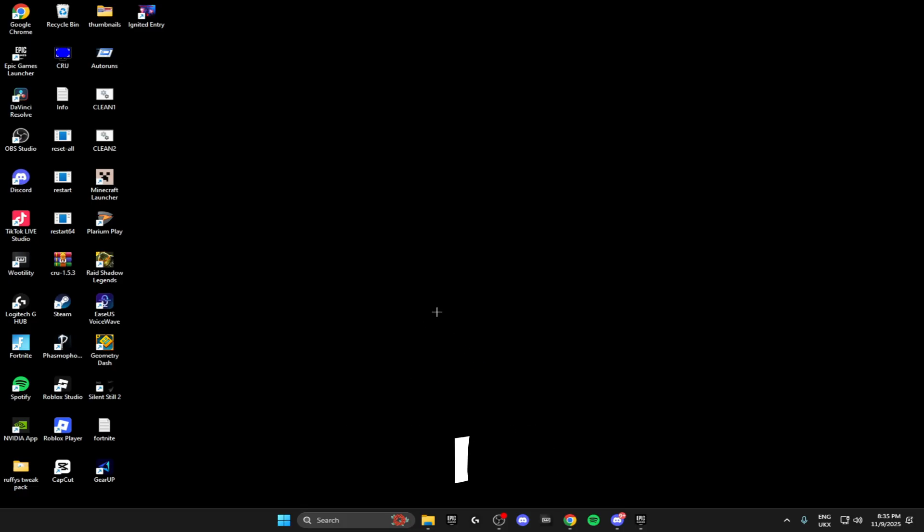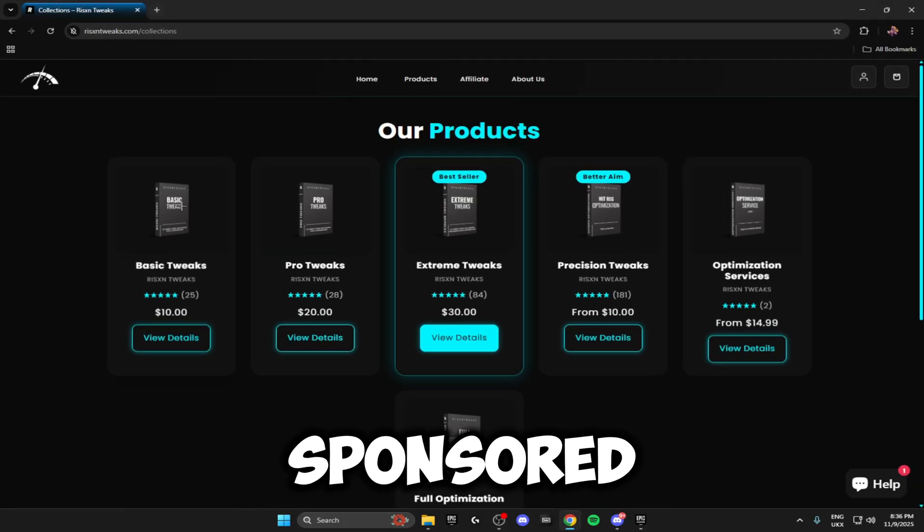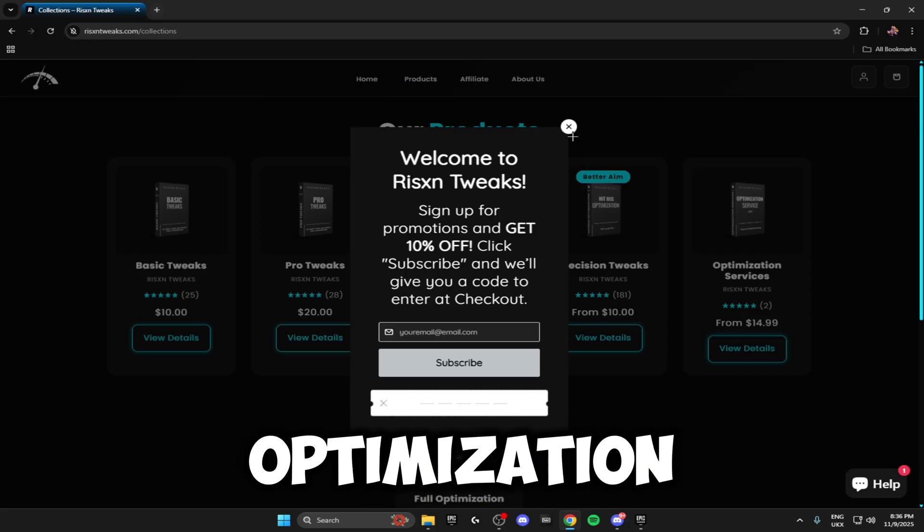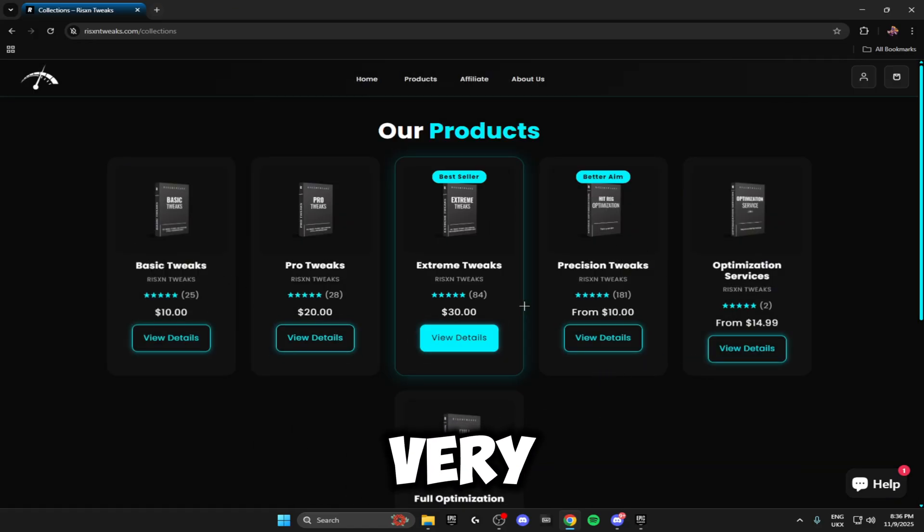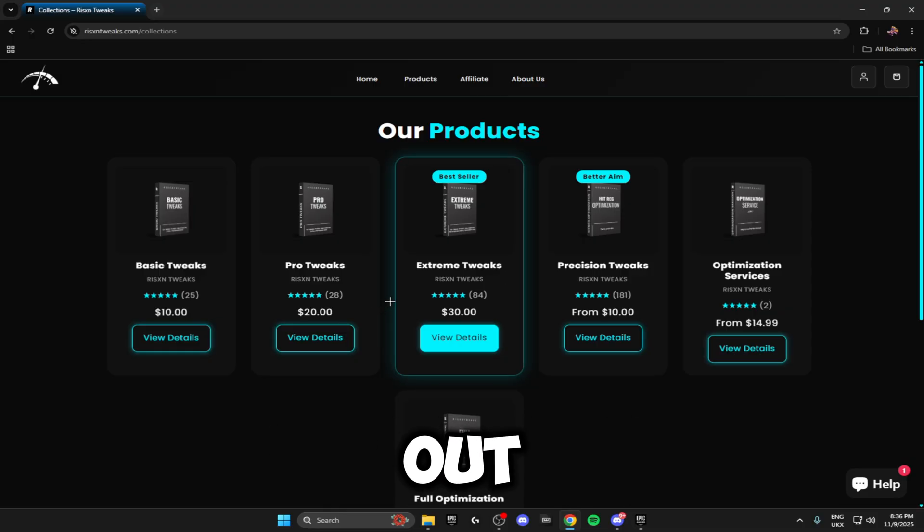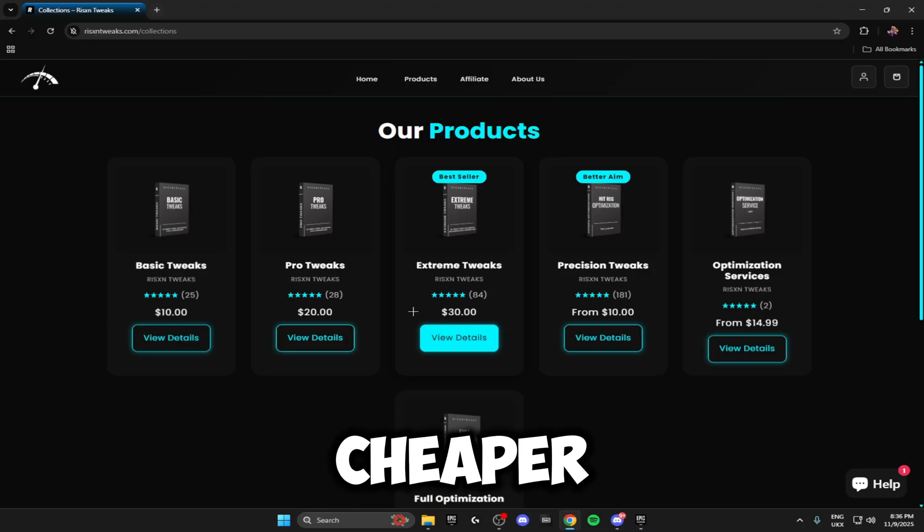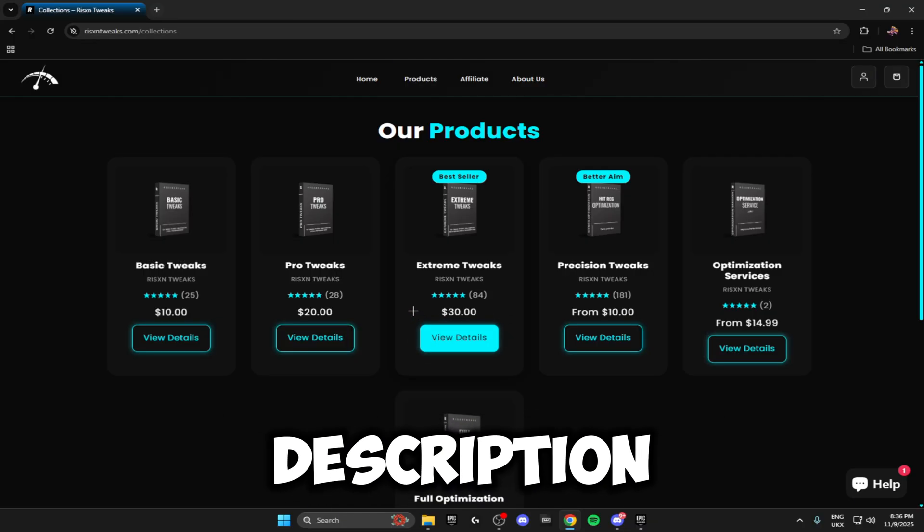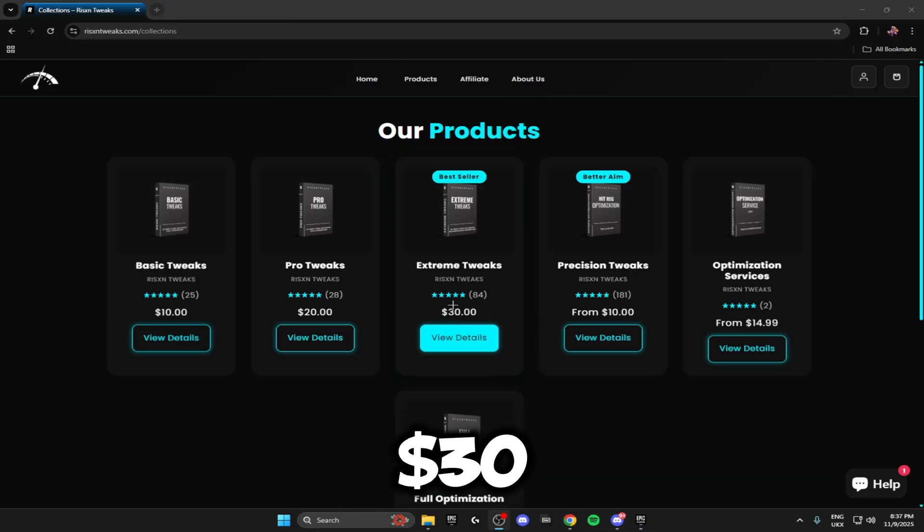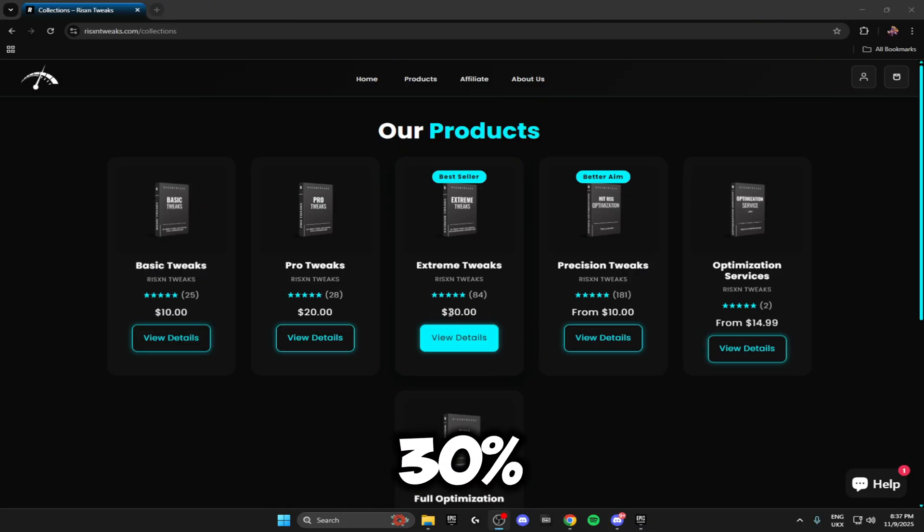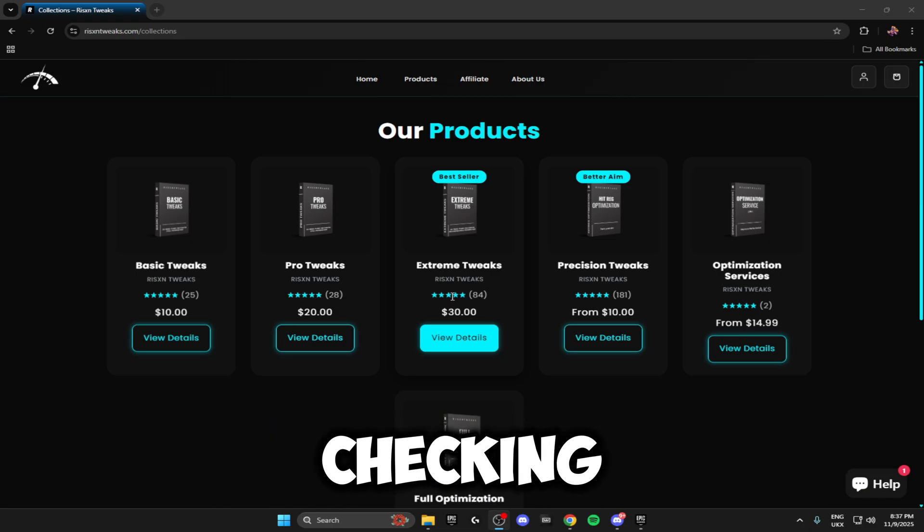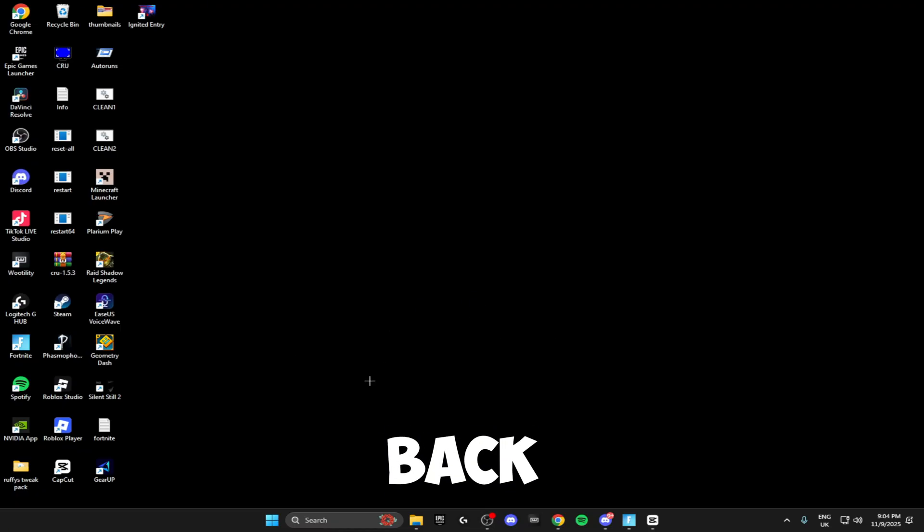Before I go any further with this video, I just want to let you guys know this video is sponsored by Risen Tweaks. Risen Tweaks is a tweaking optimization service where you can get all of these different tweaks on screen for very cheap prices. If you use my code when checking out, you get 15% off your order. I'll leave the link in the description. By using these extreme tweaks right here for $30, I actually gained a 30% performance boost, so I would definitely recommend checking those out in the description.